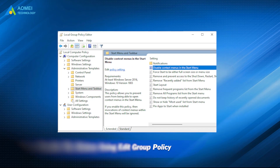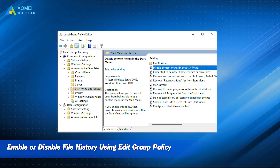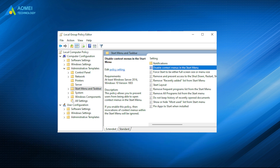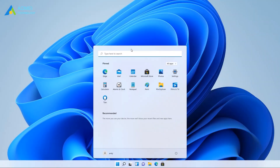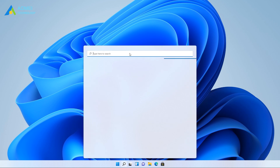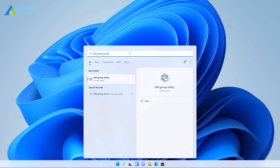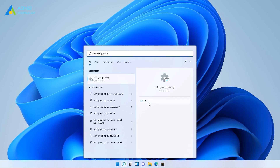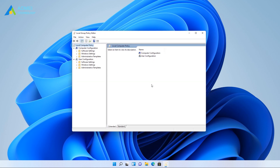Number two: enable or disable file history using Edit Group Policy. Click on the Start menu, then search for and open Edit Group Policy. In the Local Group Policy Editor window, navigate to the relevant directory.